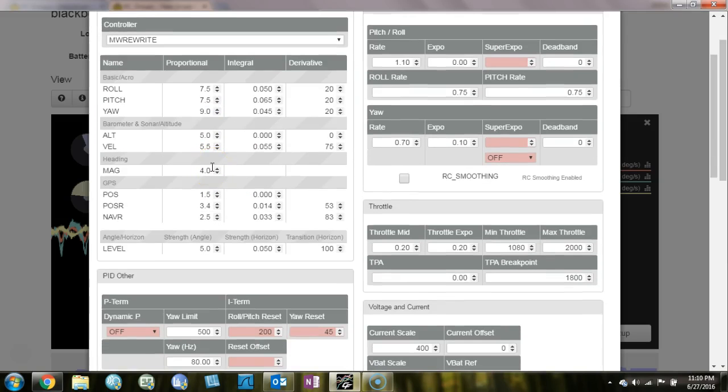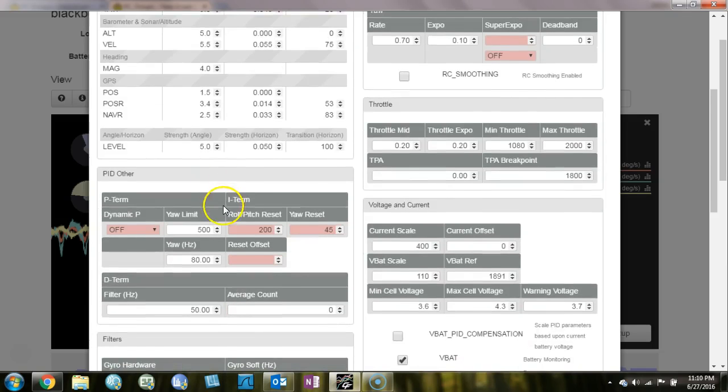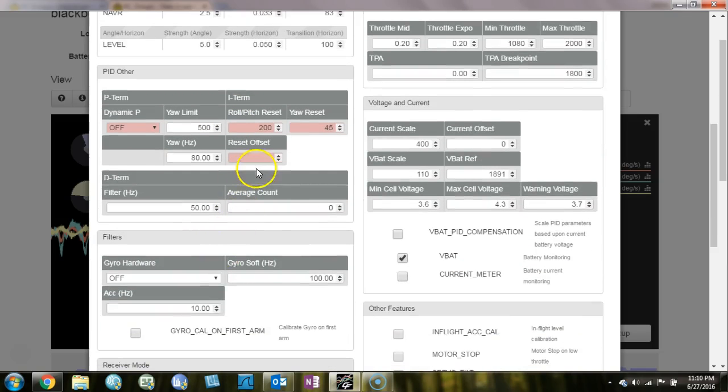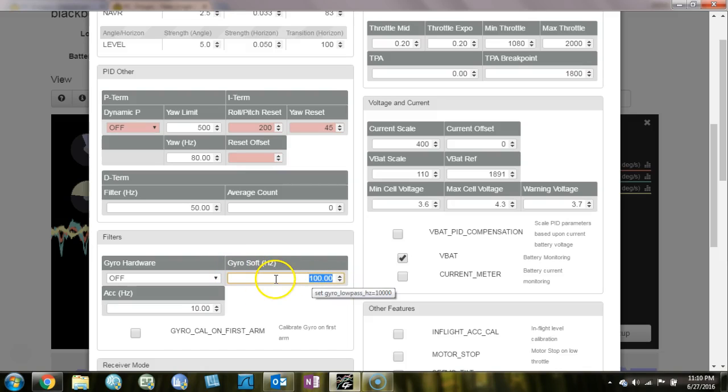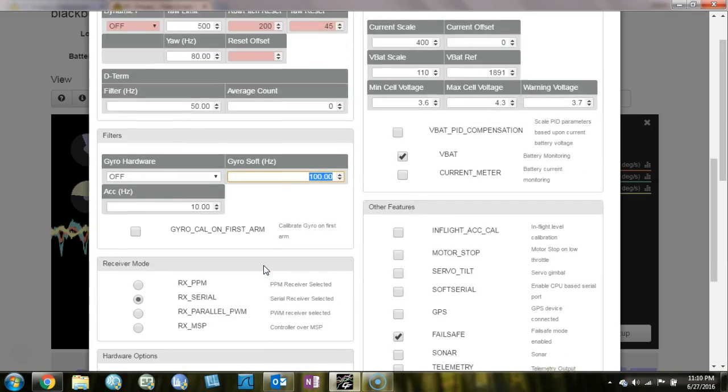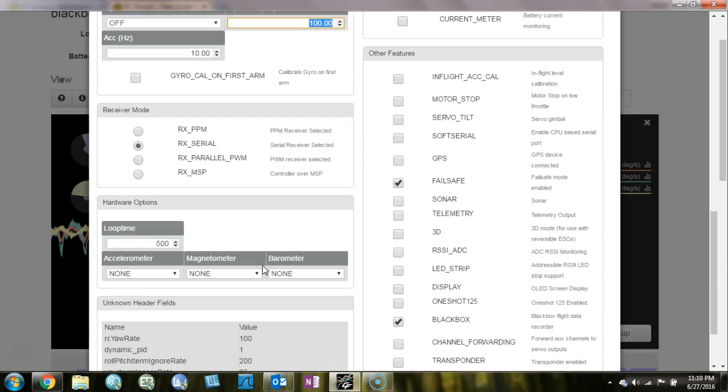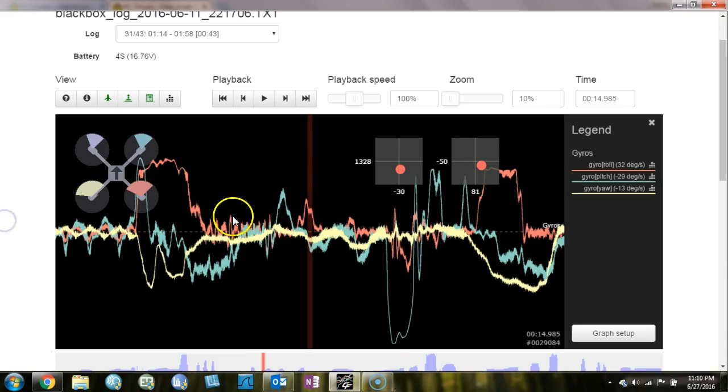We might do slightly better with 4 kilohertz and prop wash, but maybe not. And what you're doing here with the filtering, the gyro soft hurts of 100, that's good. Having that filter as high as you can get away with helps with prop wash oscillation. And that's for sure.